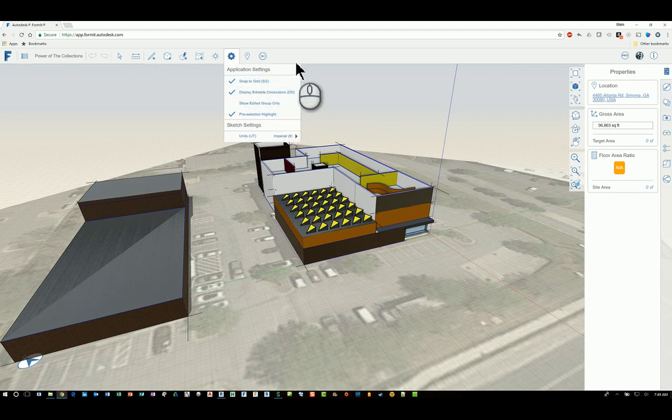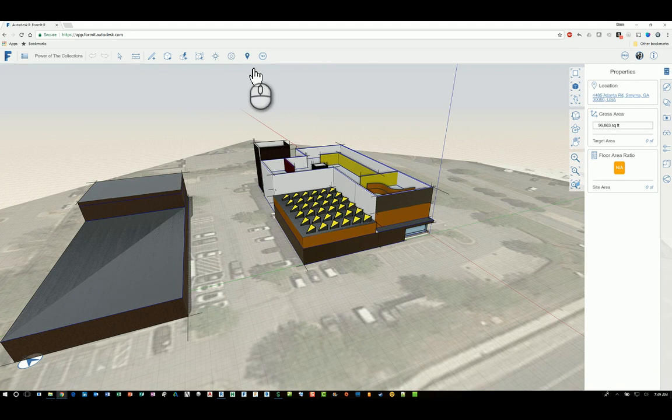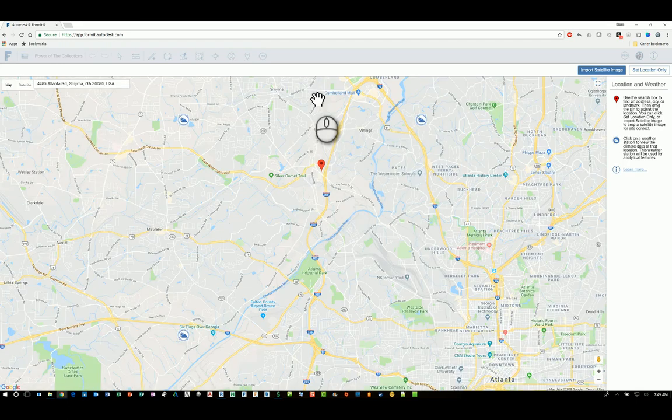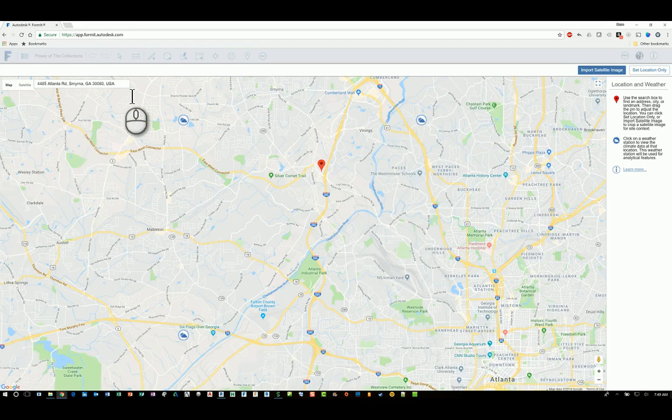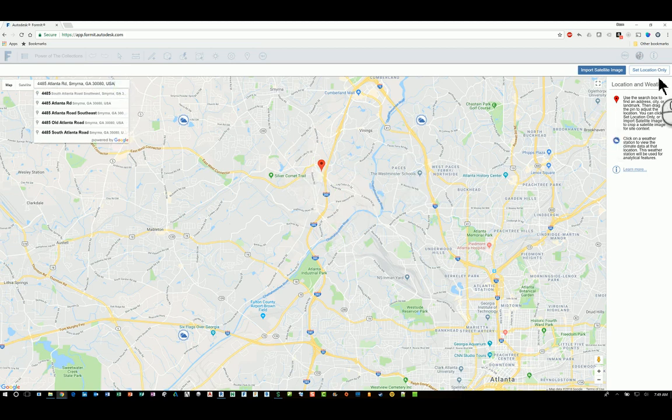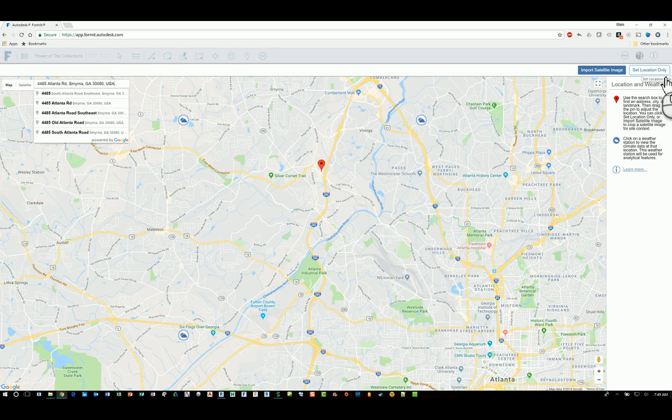You can also have two additional commands here. This one controls the location of the project. So if you click this, it will automatically open up Google Maps with the satellite location. You can type in the address of where you want your project to be, and it will actually switch over to that location. And you can set the location, or you can import the satellite image and set the location.